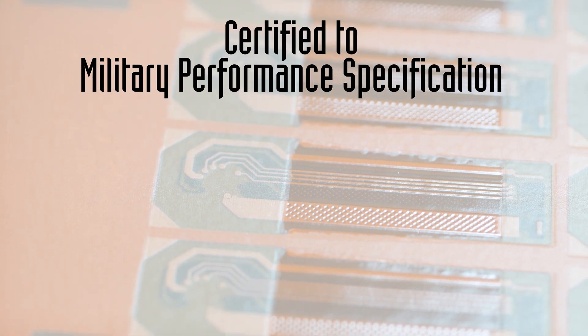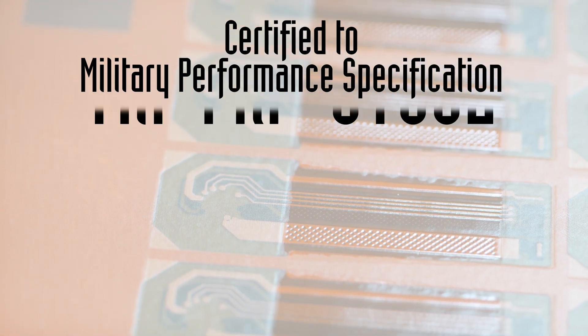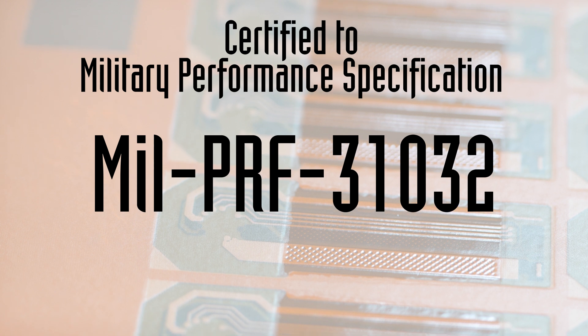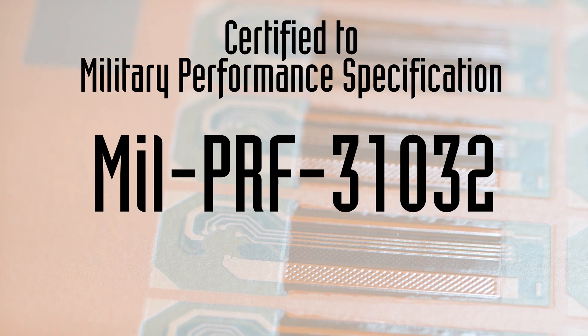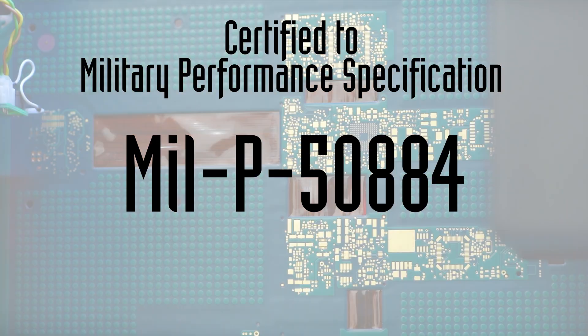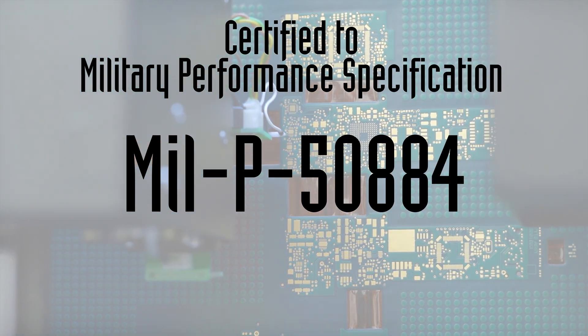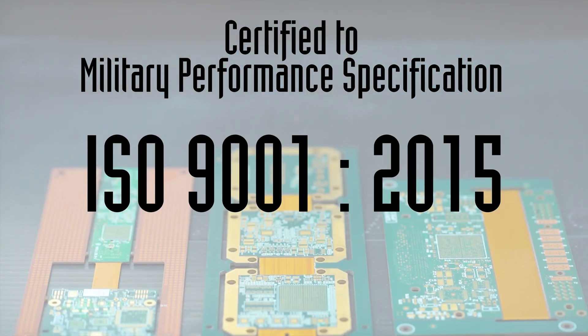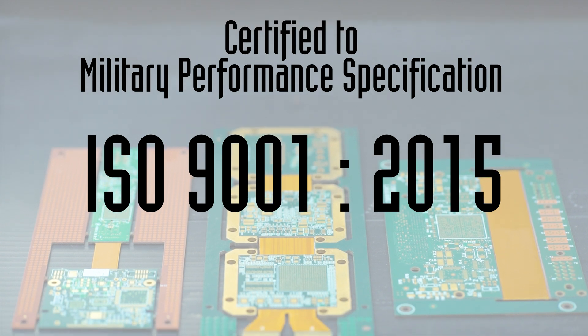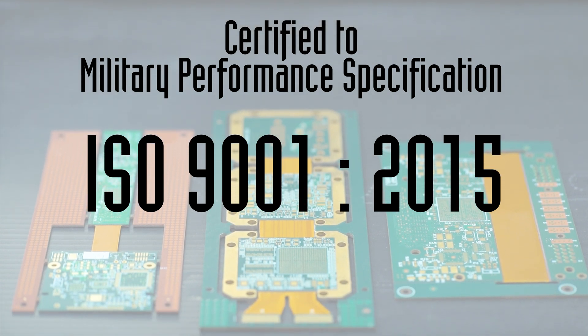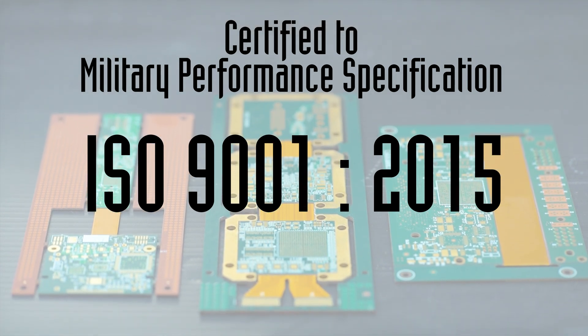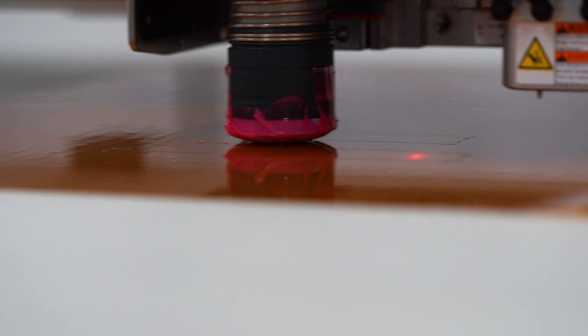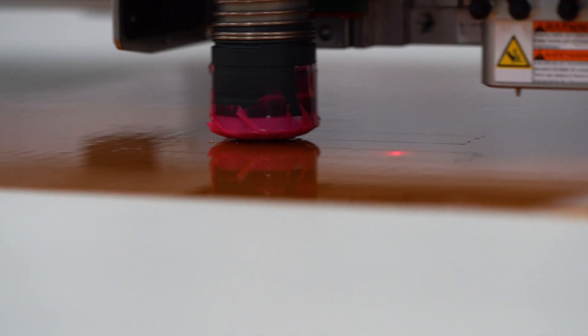All Flex Solutions is certified to the military performance specifications MIL-PRF-31032 and MIL-P-50884, as well as ISO 9001:2015.